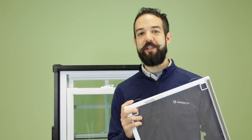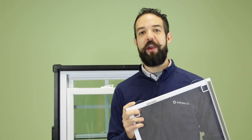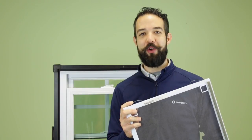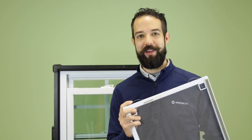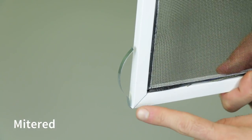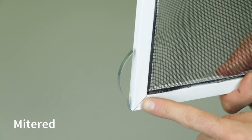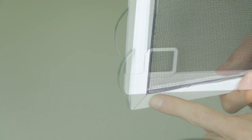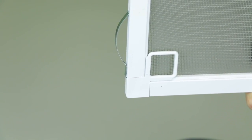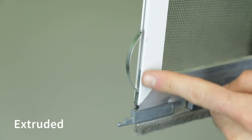Replacing these corner springs can vary depending on the screen style, but the idea is generally the same. This corner spring can be used on several screens such as mitered, straight cut, and extruded.